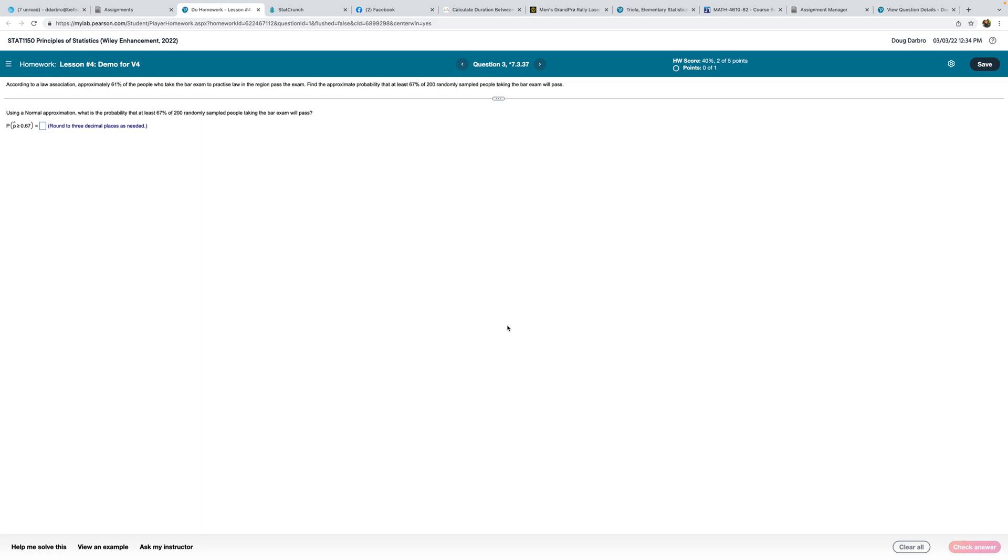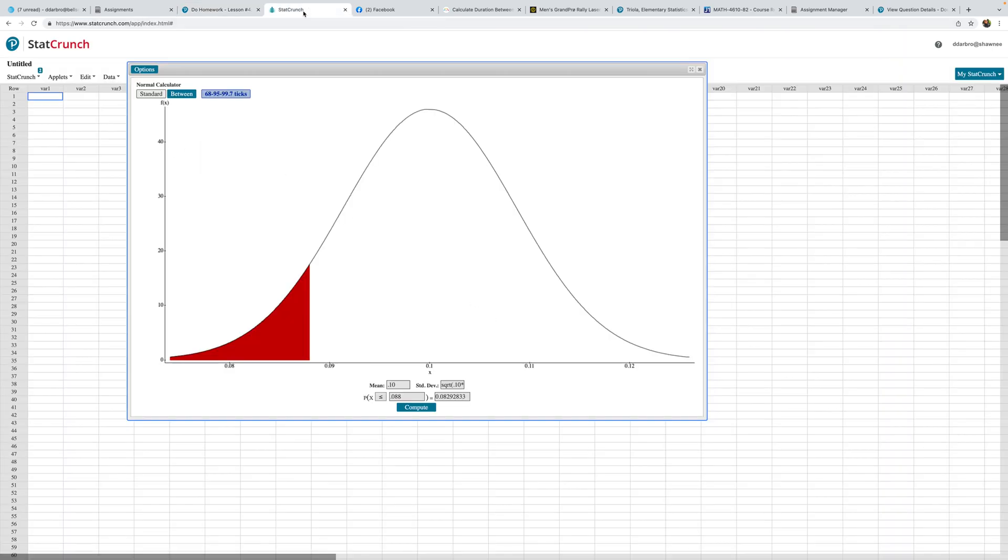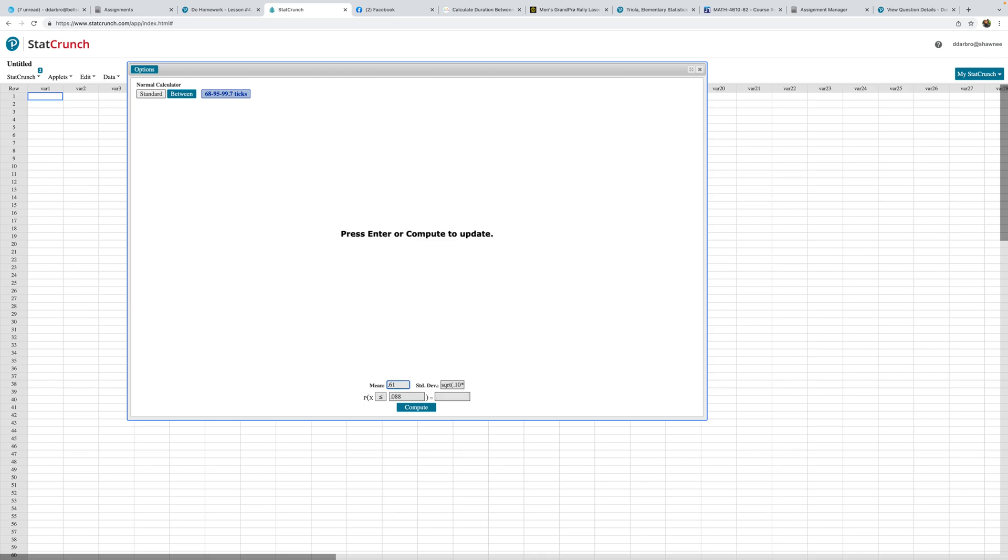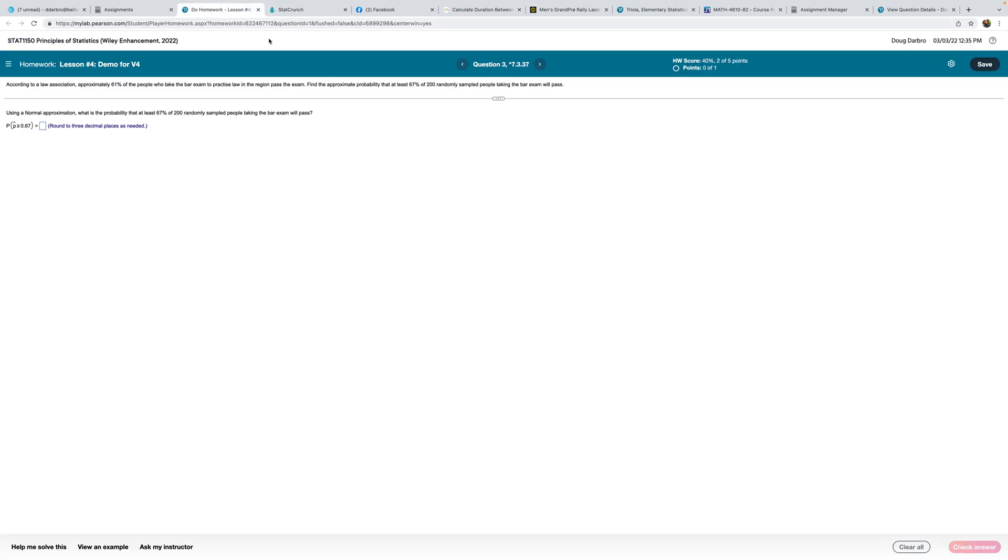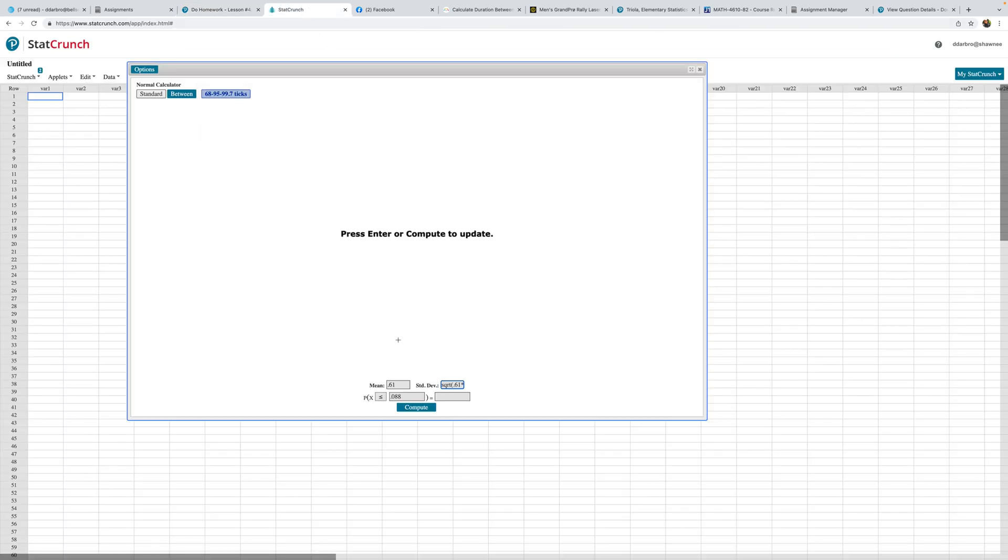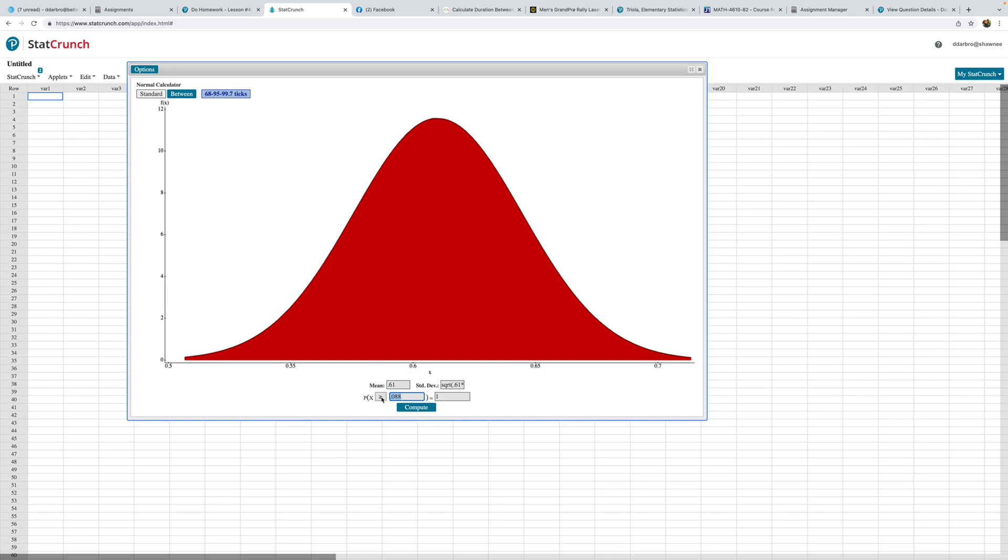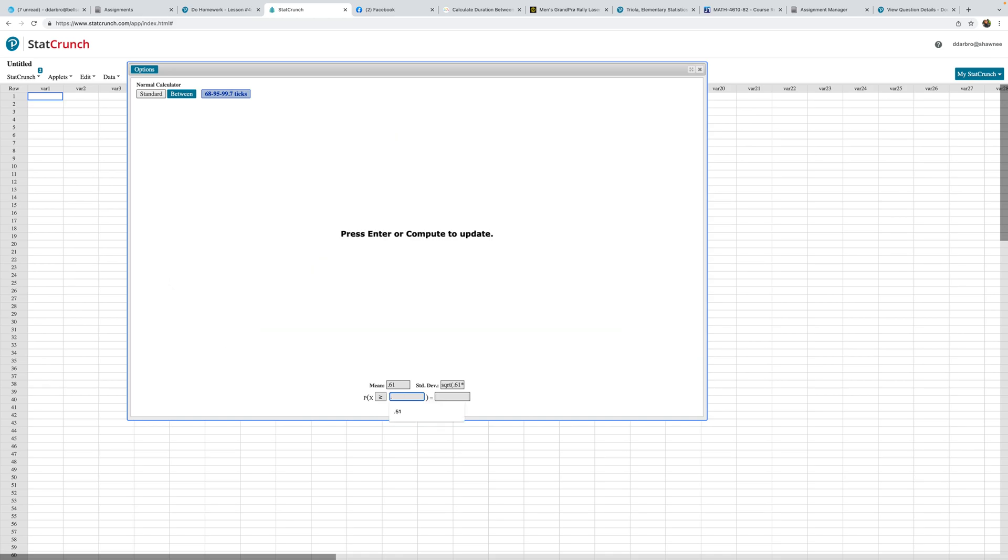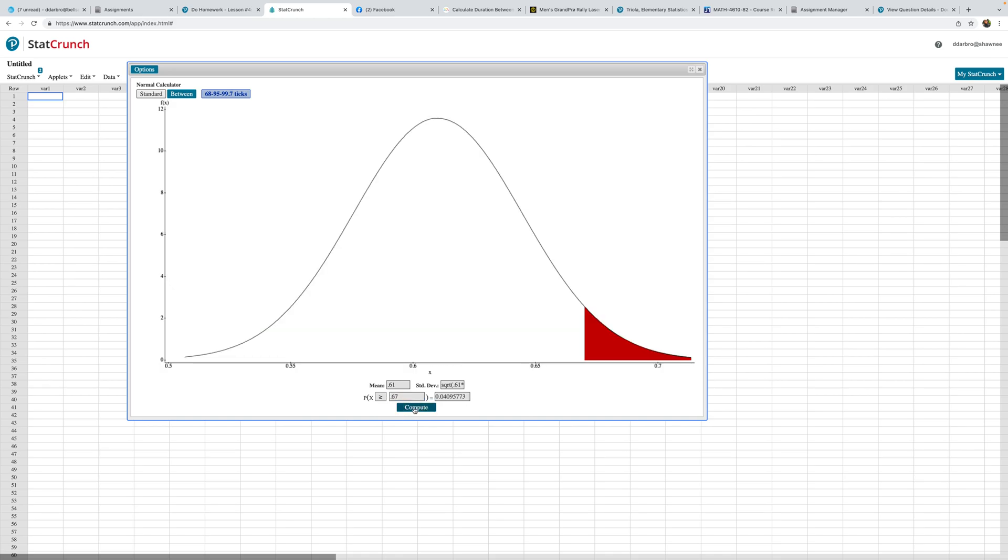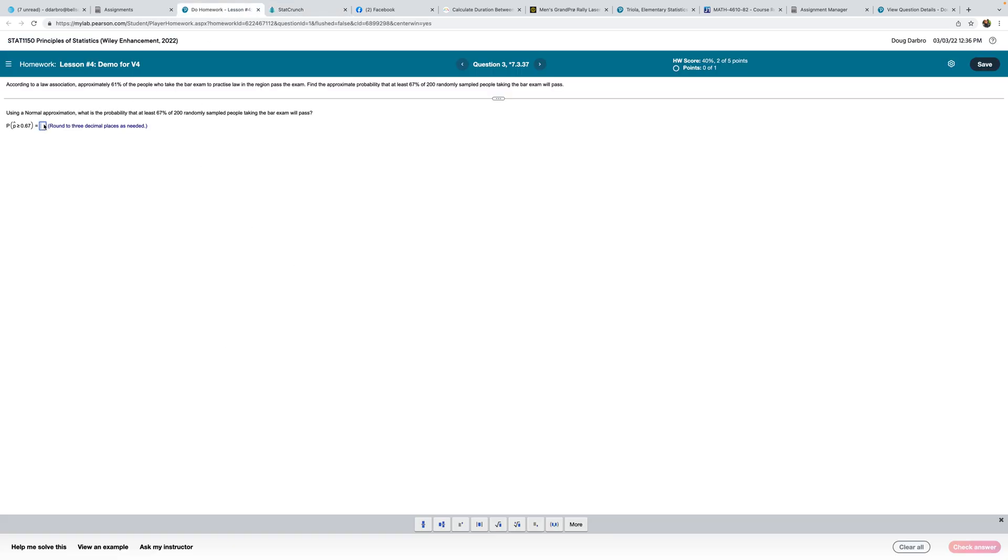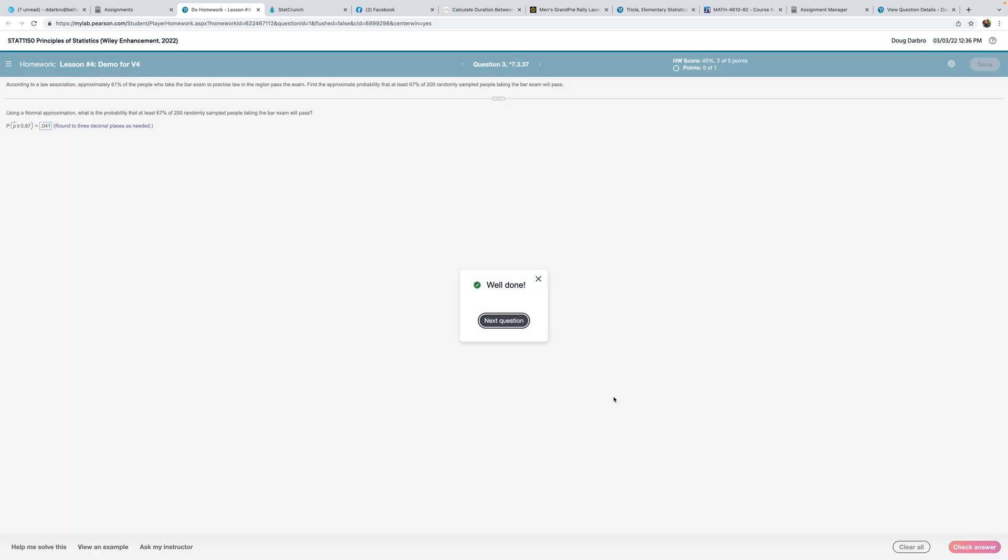So the mean would be 0.61. And 1 minus 0.61 is 0.39. And then instead of 1,200, our sample size was 200. And we want at least, which means greater than, and we want 0.67. So 0.041 should be the correct answer.